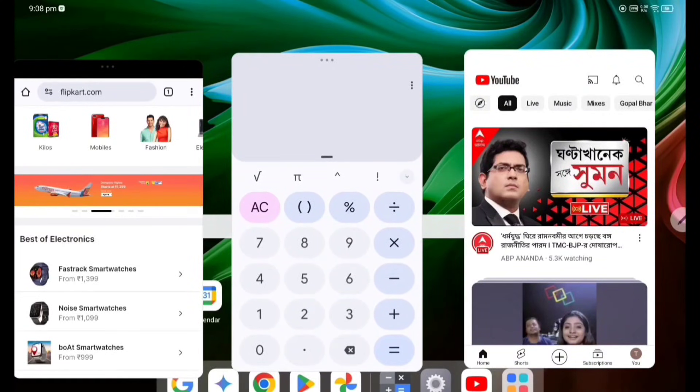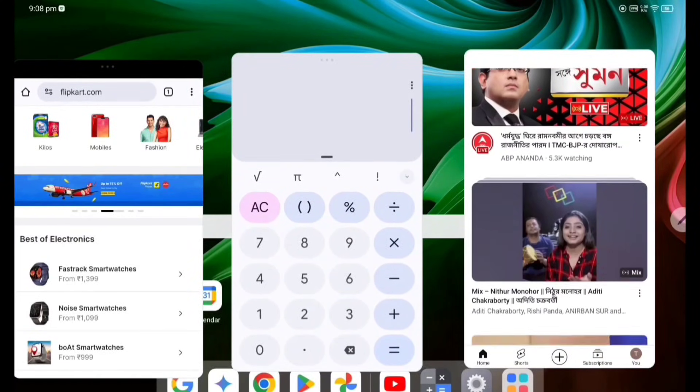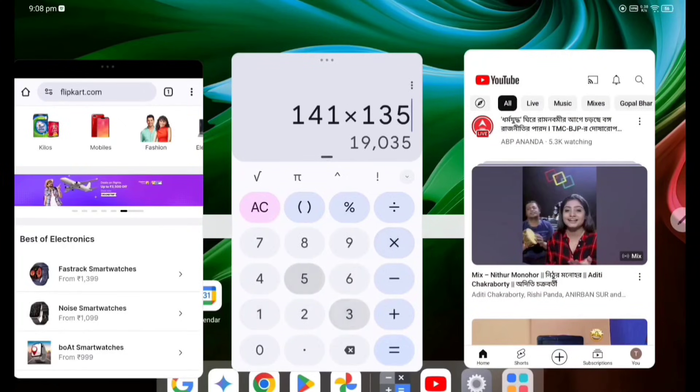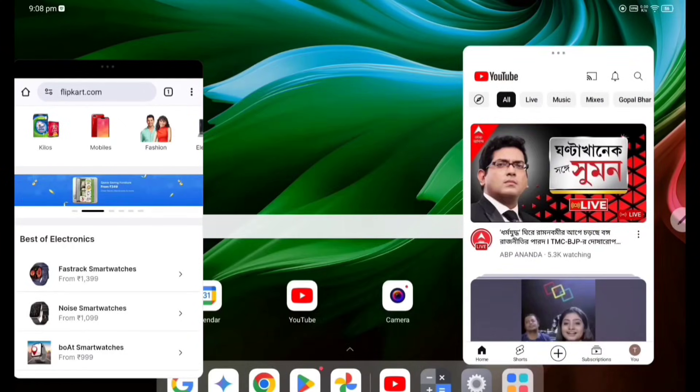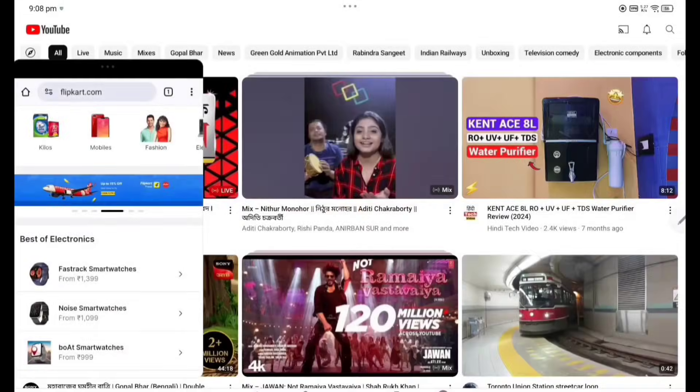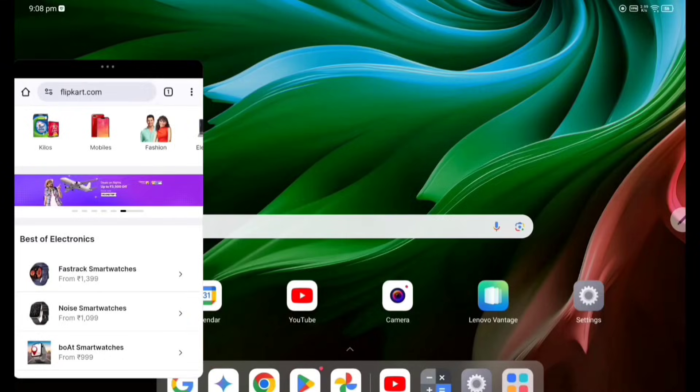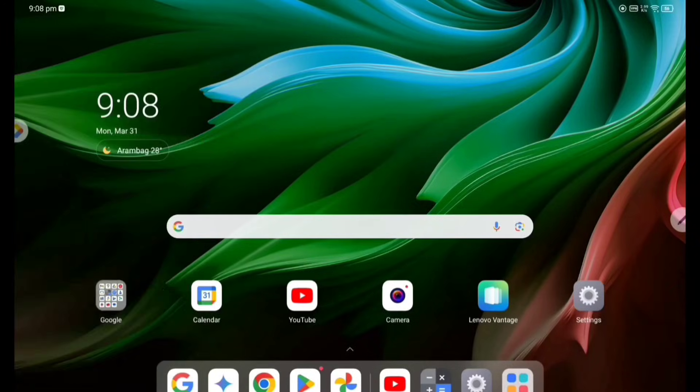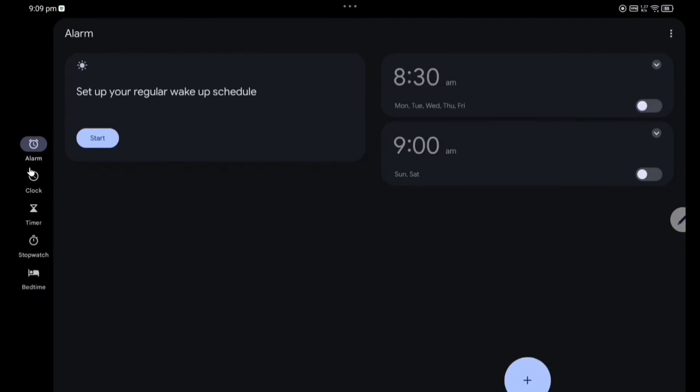So you can open this, you can see this video, calculate according to your choice. Now if you make it again full screen, full screen it will come. Minimize. If you click on the time, you can see here alarm, clock, timer, stopwatch, bedtime, it will be activated.